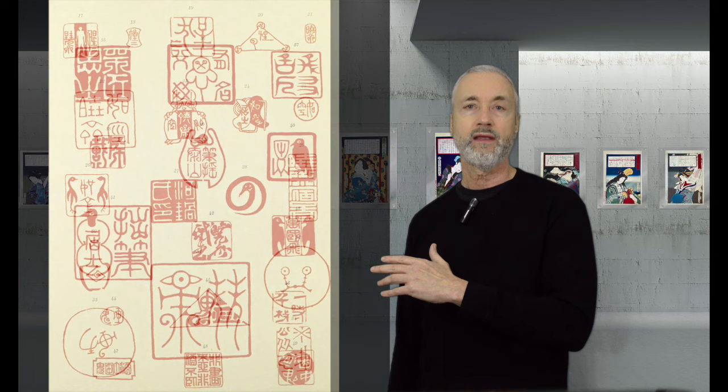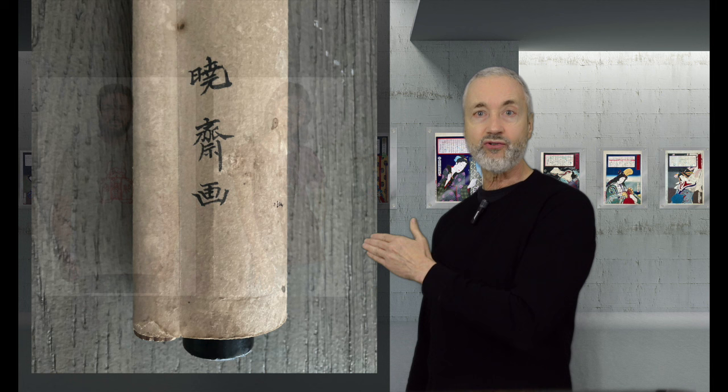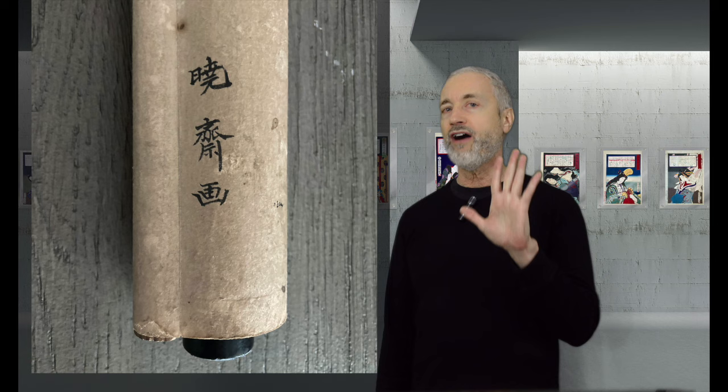Here are some of the seals that he used that we know about. And here's the matching seal in the lower right corner of our painting. Quick plug, I made a couple of these seals into t-shirt designs, because they are so cool. And also, on the edge of the scroll, it reads, painted by Kyousai.